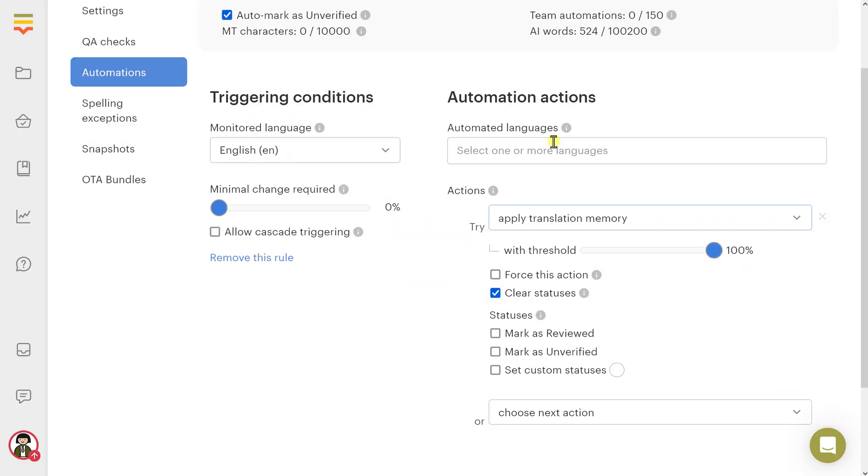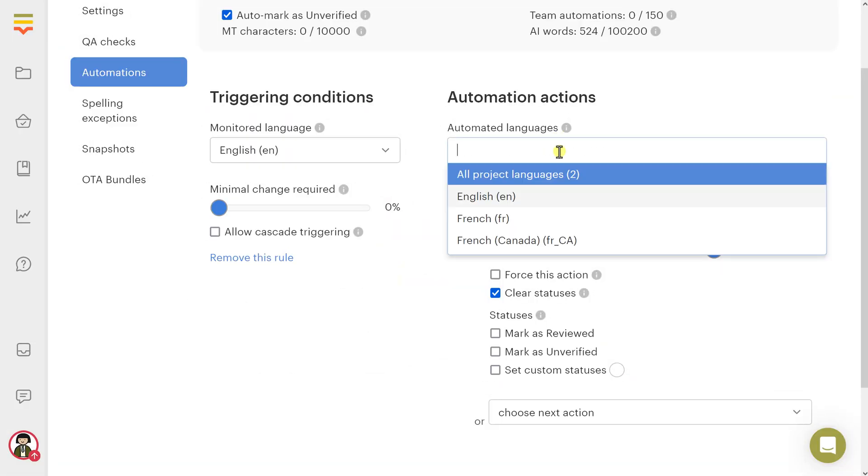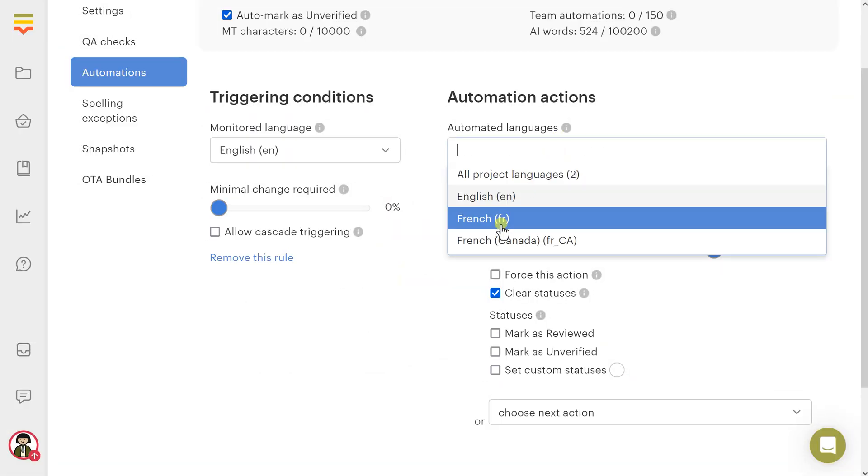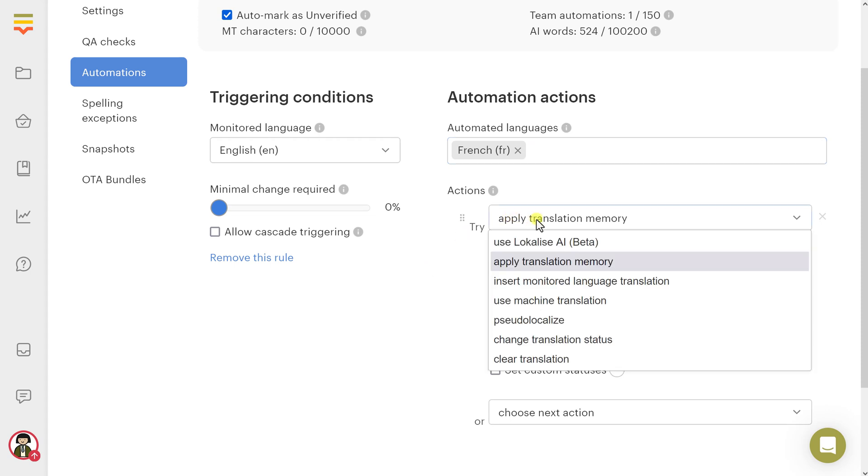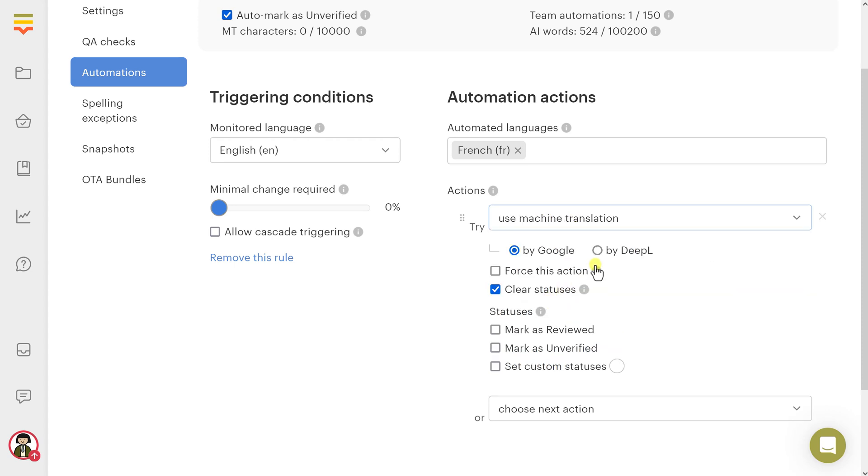Next, let's see automations in action. I'll add a new rule to monitor English and use French as the target. When English translations are updated, French values have to be populated using DeepL machine translation.